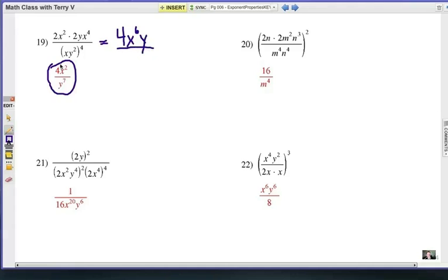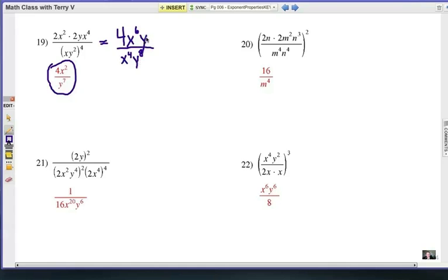On the bottom, this is a power of a power. So xy squared inside the parentheses, all raised to the fourth power, gives us x to the fourth, y to the eighth — remember, in a power of a power situation, you multiply those exponents. Now comparing: the four factor has nothing to cancel with, so it stays on top. x to the sixth and x to the fourth — subtract the exponents — gives x squared on top. And y to the first and y to the eighth: canceling one y factor from both leaves y to the seventh in the denominator.